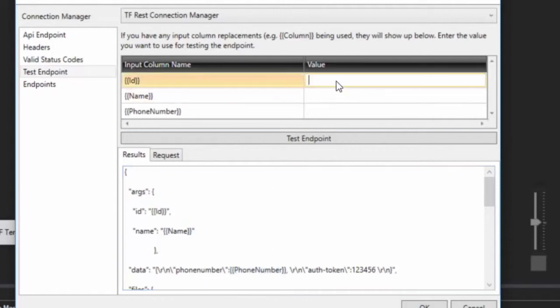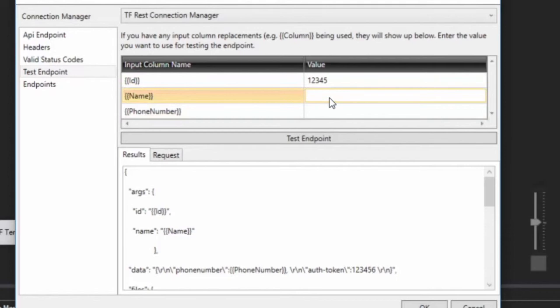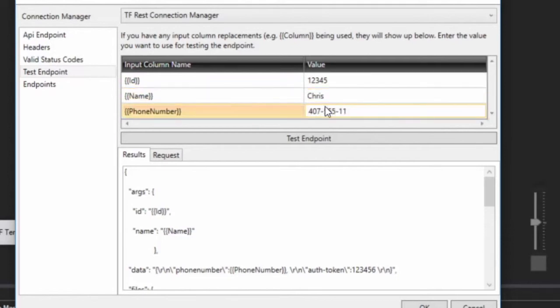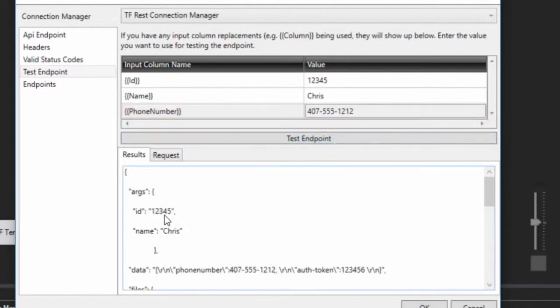Now you come in here and you type 12345 and you can type in name and put in a phone number if you want to call this. I don't think it's going to go to somewhere but have at it. And you can hit test endpoint. And look at that, we got nice replacements occurring right there.